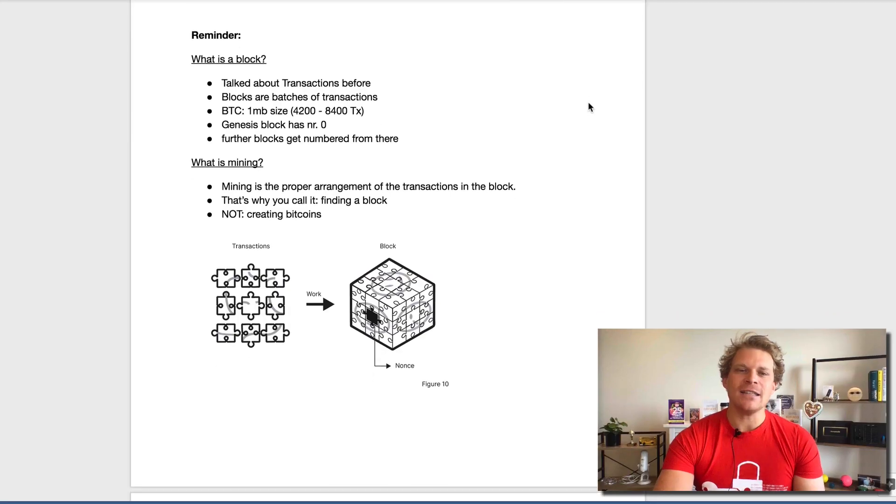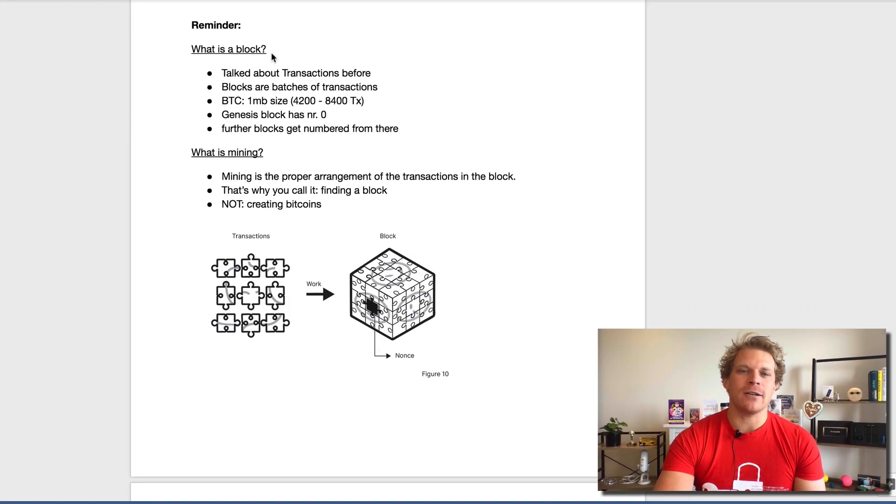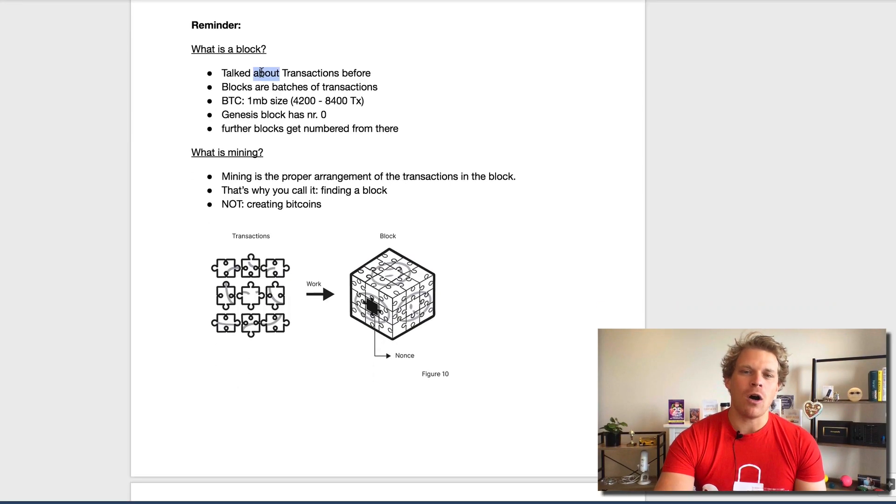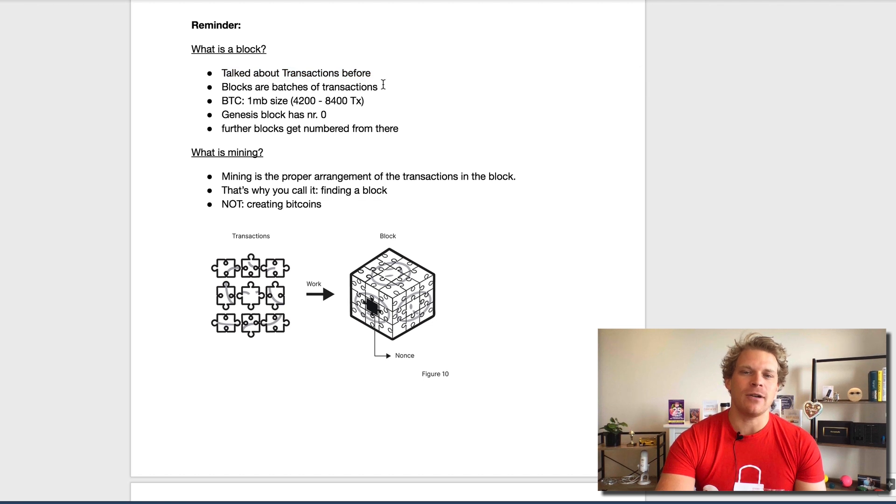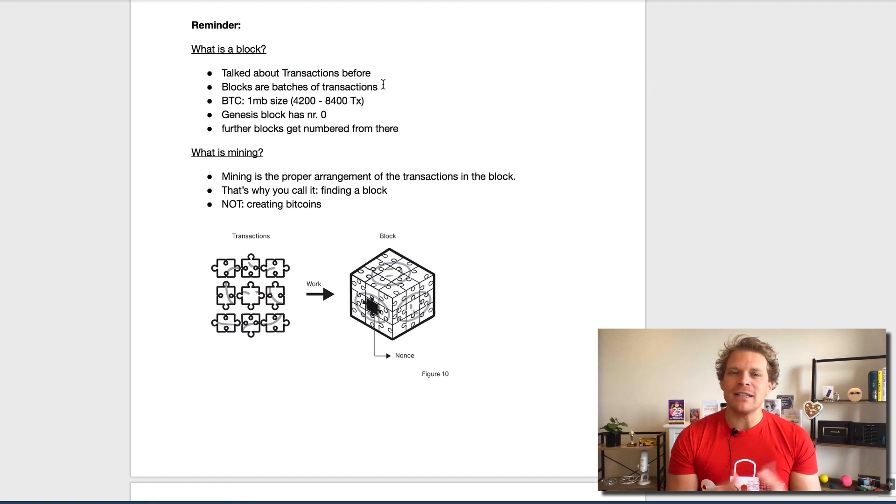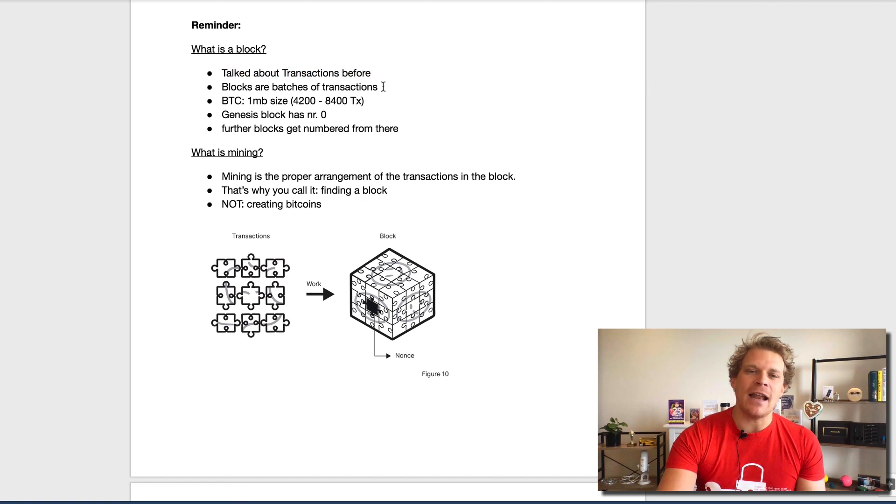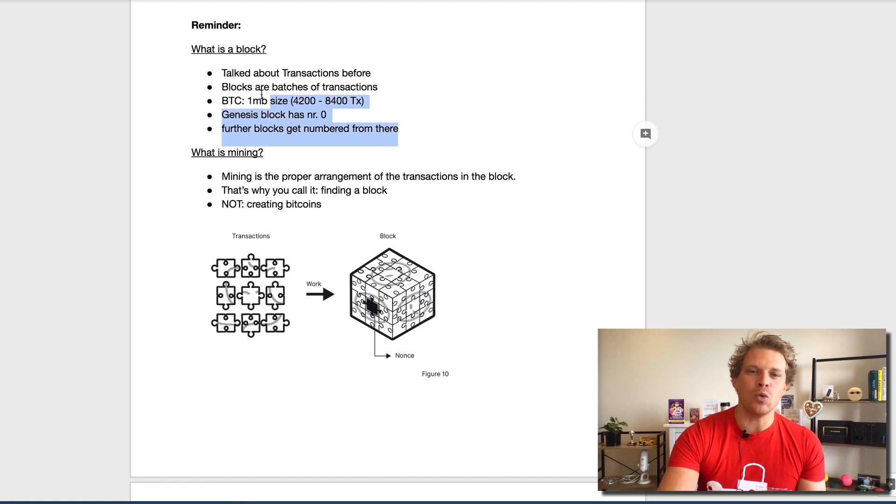Without further ado, let's dive right in, go into the screen share, and discuss this 15th episode about Bitcoin mining. As a quick reminder, what is a block? A block is nothing else than the transactions pooled together, it's a batch.